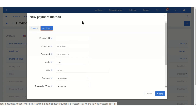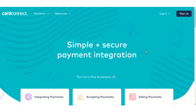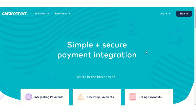For the Merchant ID, username, and password, you need to create an account on Card Connect so that you can obtain these credentials from there. Go to cardconnect.com and create an account. From there, you can log in and get all the credentials as well.